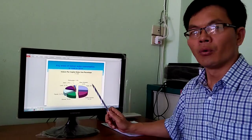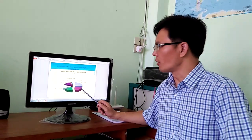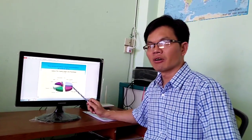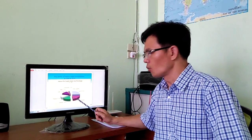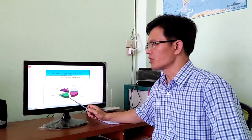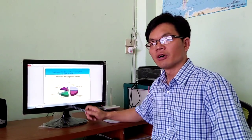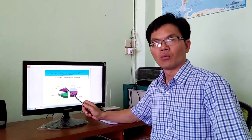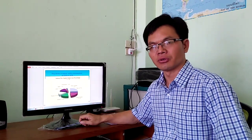So, we use most water for flushing our toilet, for washing our clothes, and for taking a shower. Also, faucet and leaks waste plenty of water too.